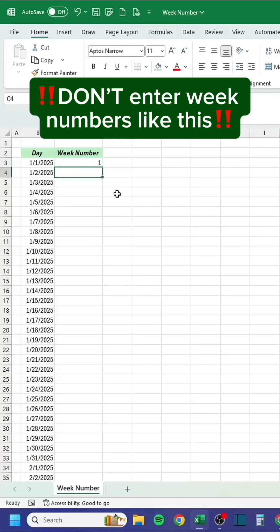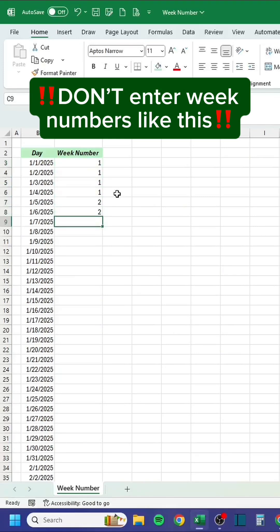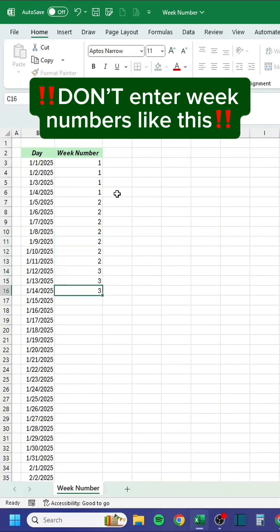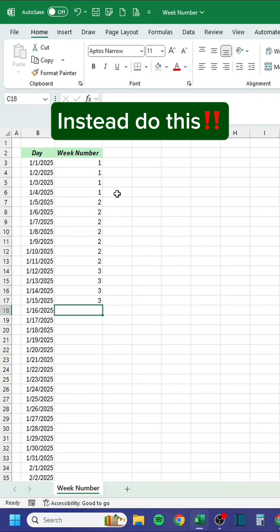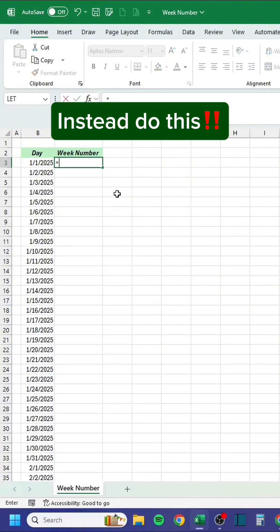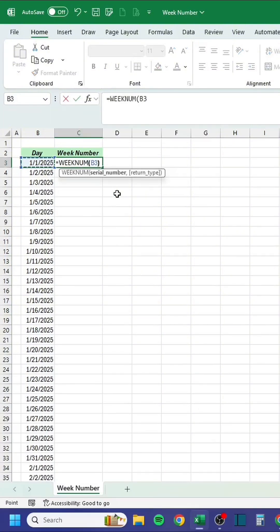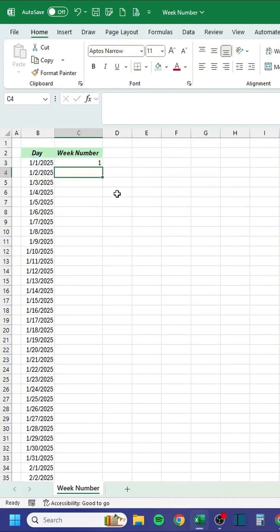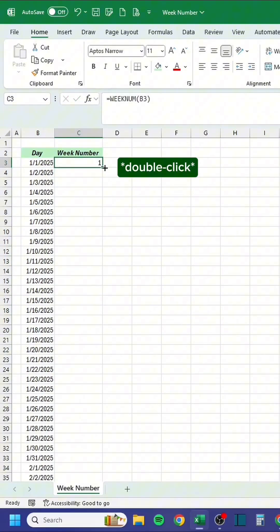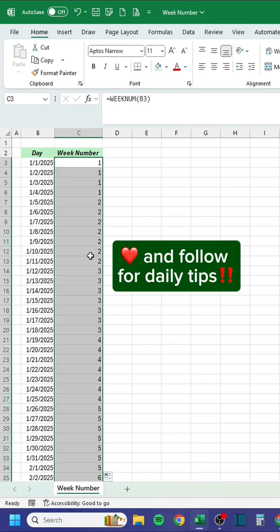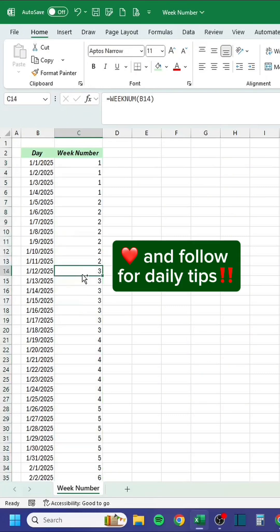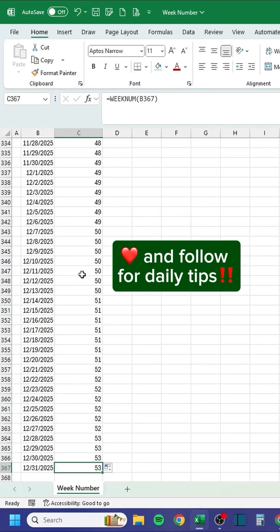Don't enter weak numbers like this. Instead, do this.